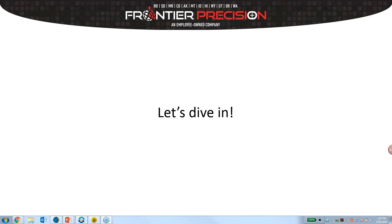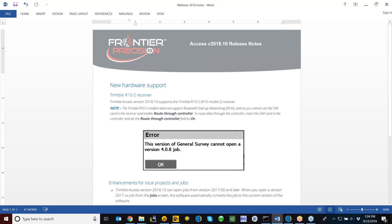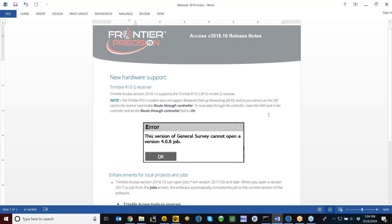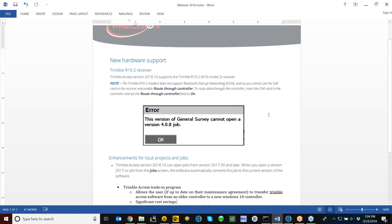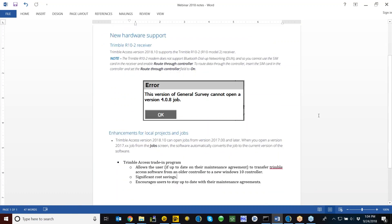Thanks Jay, and thanks everyone for taking the time today to join us for this demonstration with Trimble Access 2018. I have some release notes here for version 2018.10, which just came out about a month ago. I'll go over some key points with the new version. With the release of the R10 Model 2, which also just came out recently,